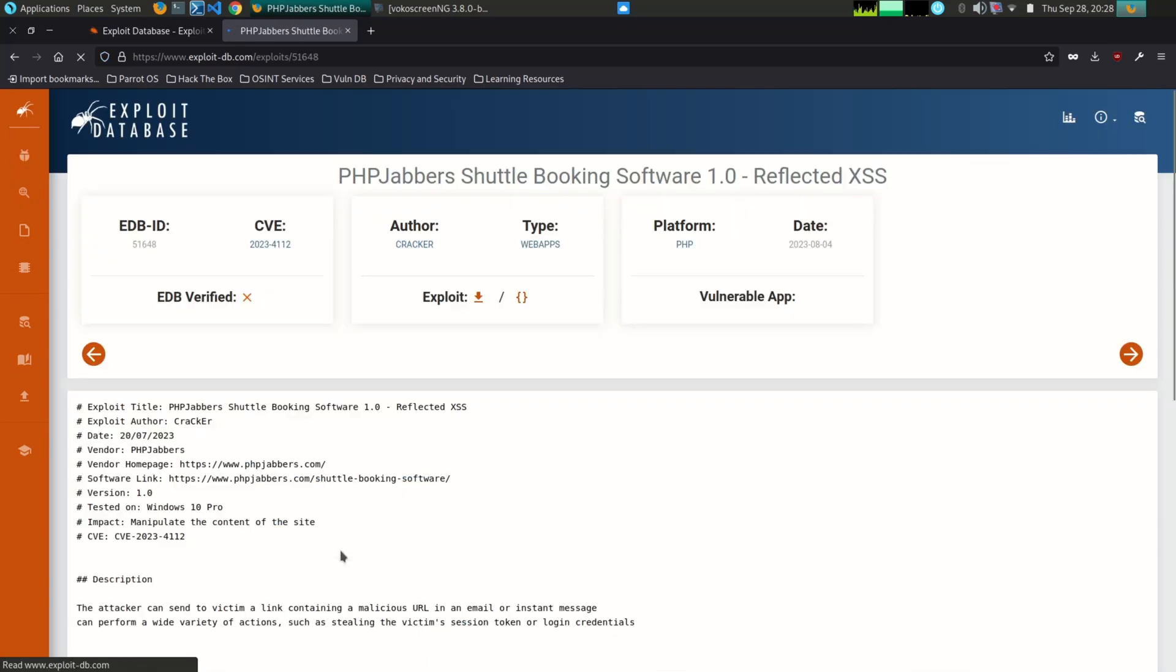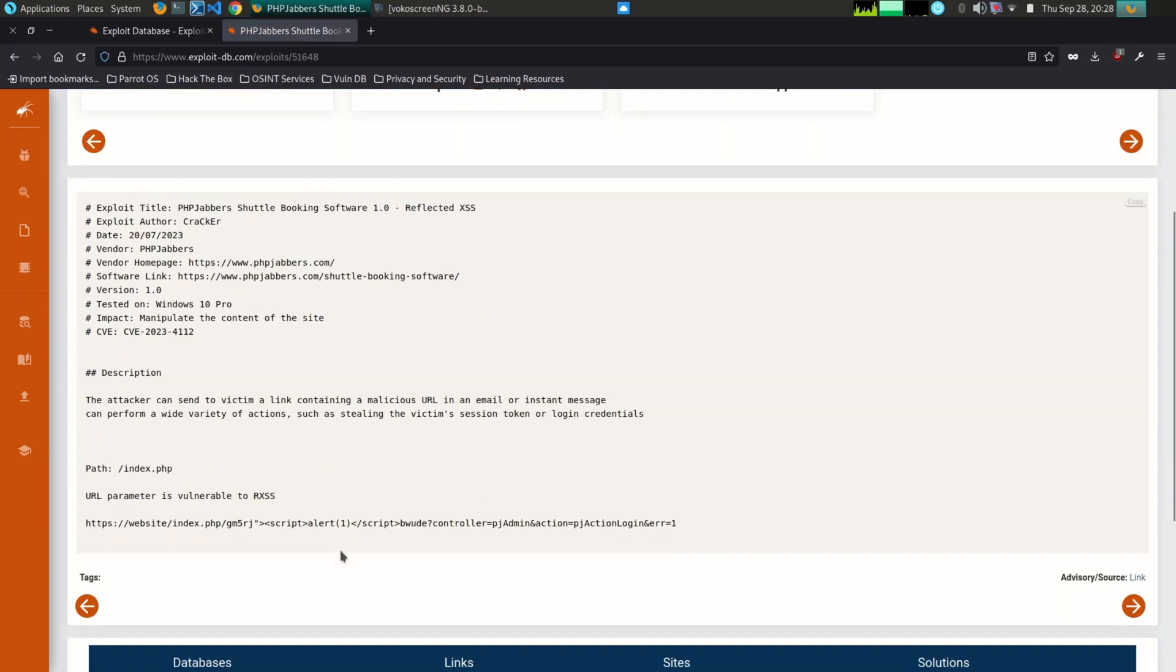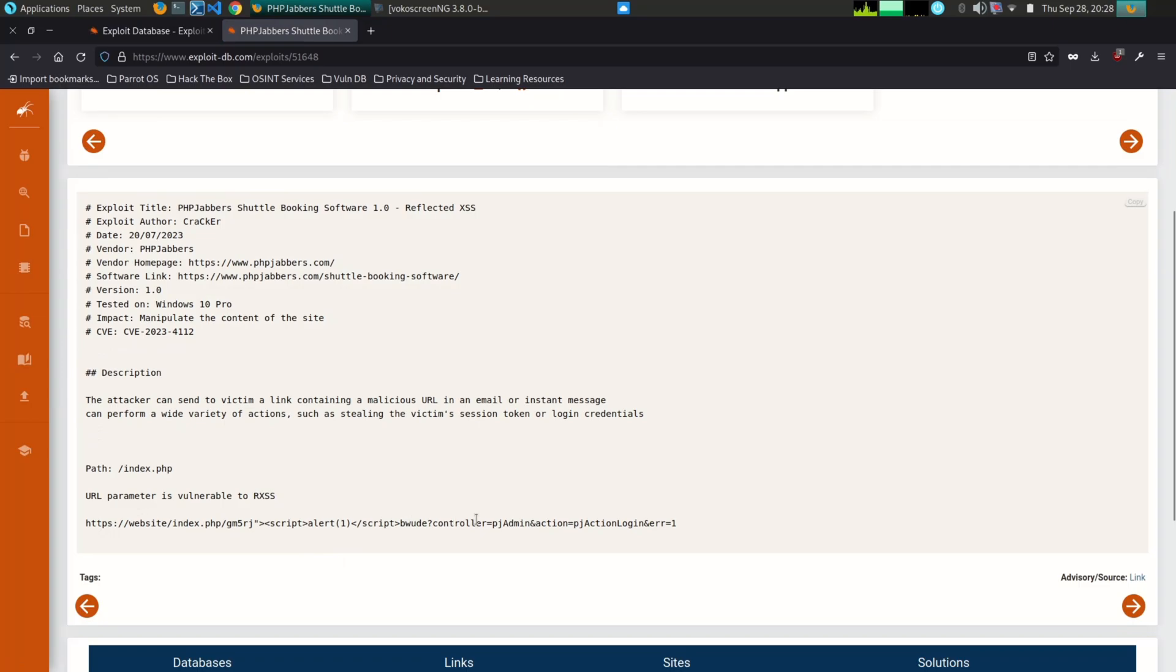It is important to note that Exploit-DB should only be used for legitimate purposes, such as penetration testing and vulnerability research. Using Exploit-DB to attack systems without permission is illegal and unethical.